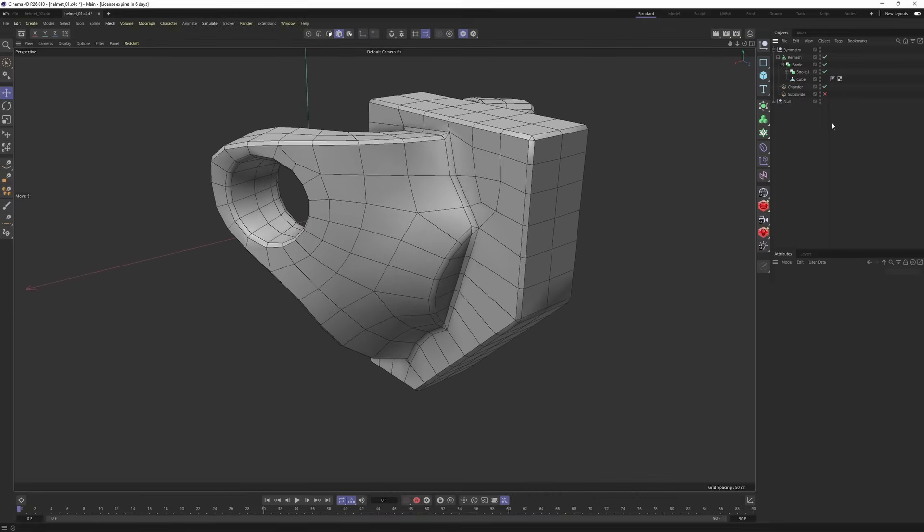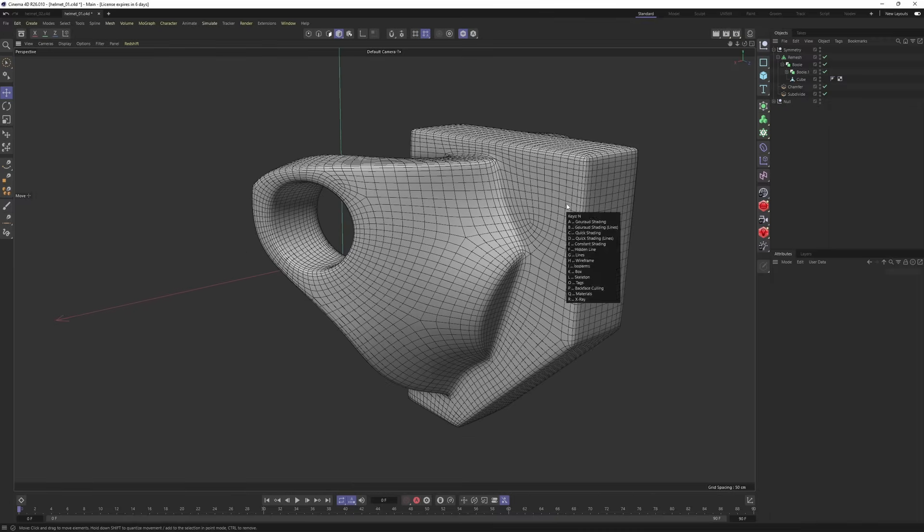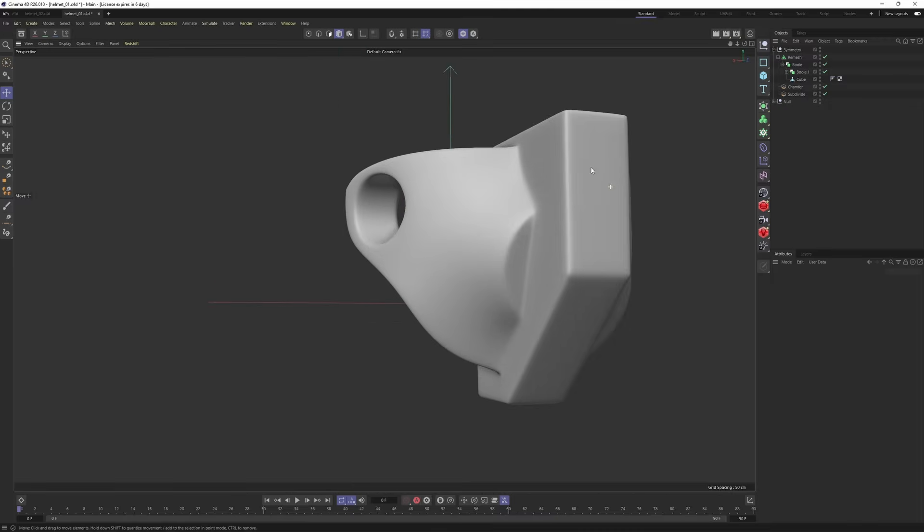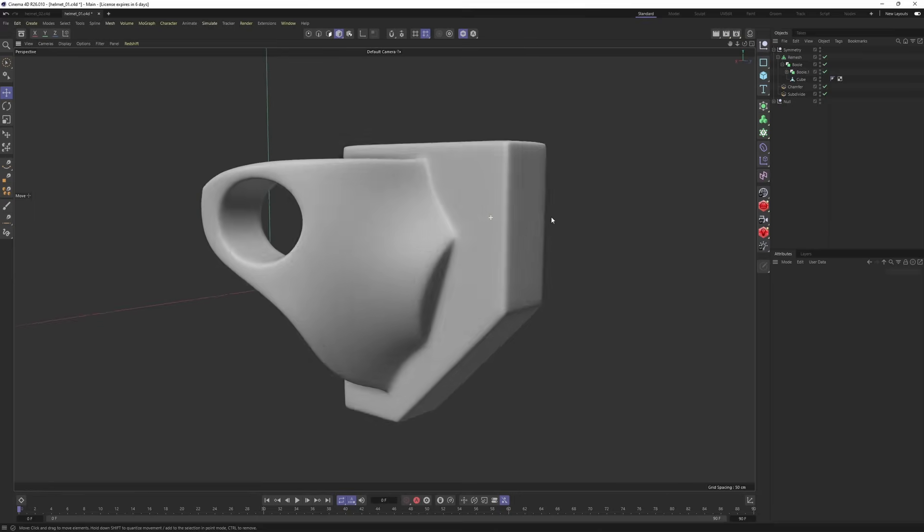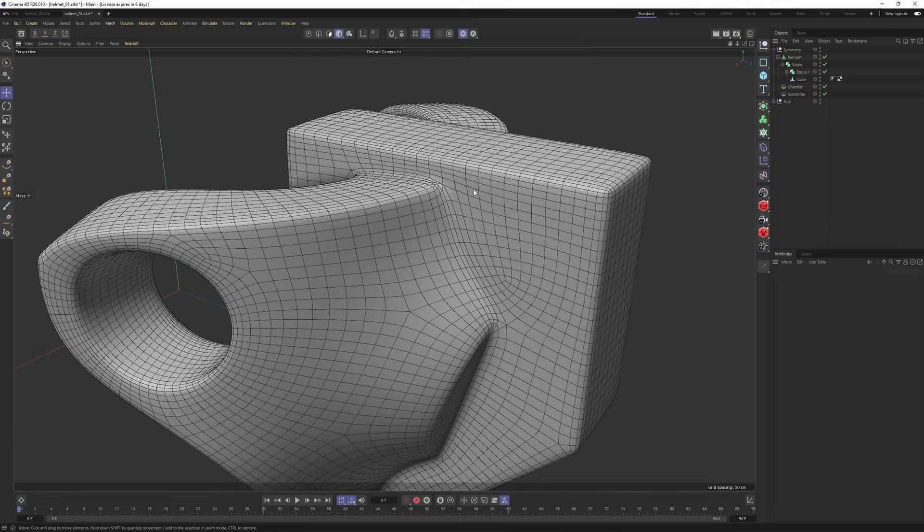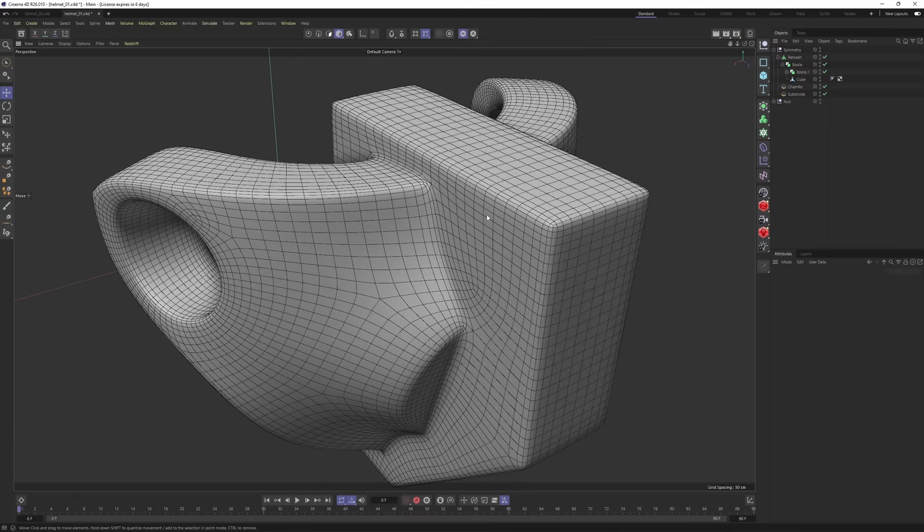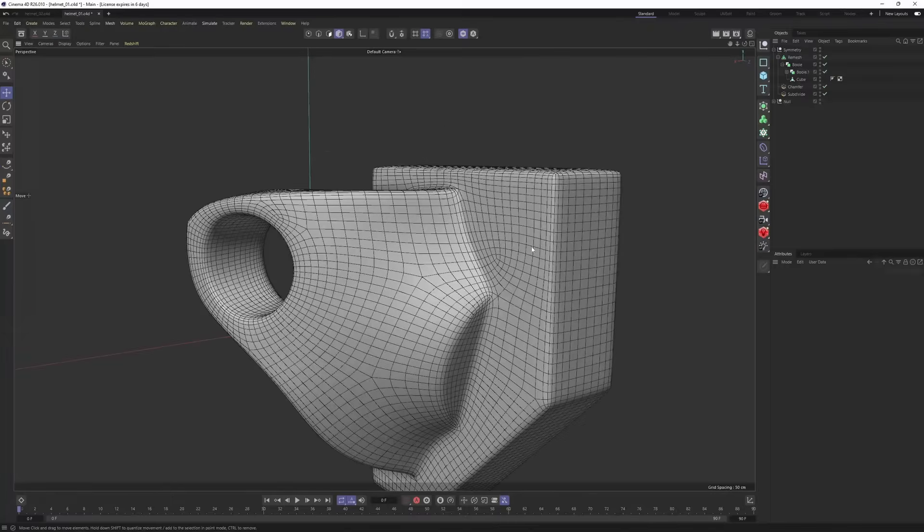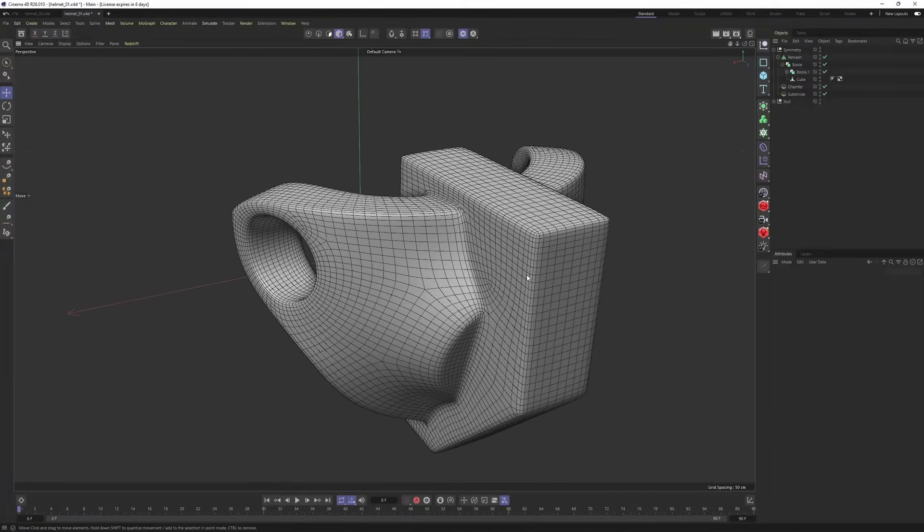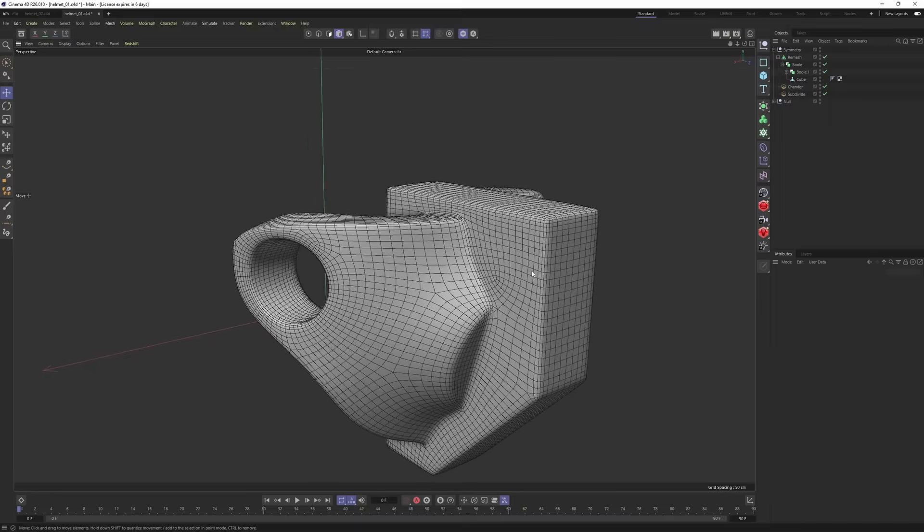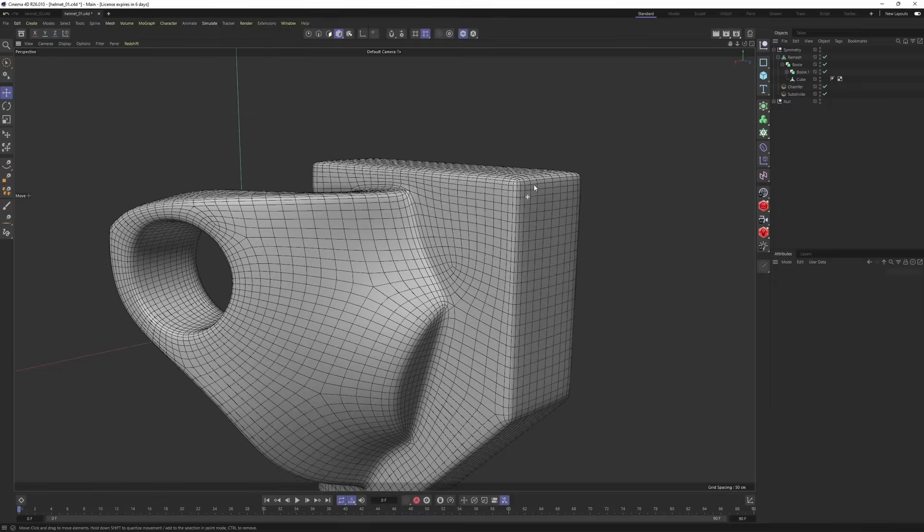Enable chamfer, subdivision surface, and check the mesh. Again, this is looking perfect. Considering the time we spent on this, if I wanted to model this in traditional ways, it would take, I don't know, maybe an hour to get this one. But now it takes minutes, maybe seconds.